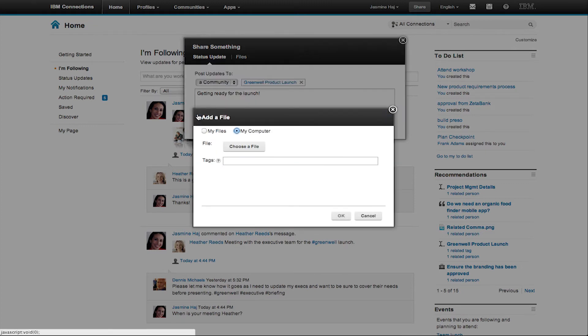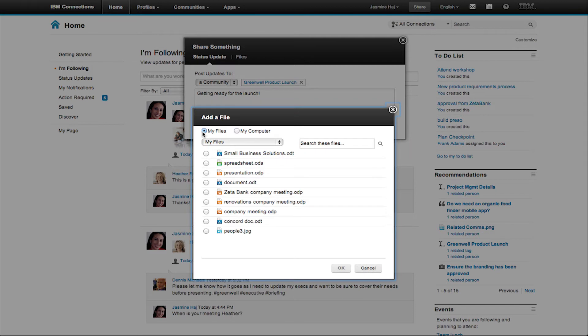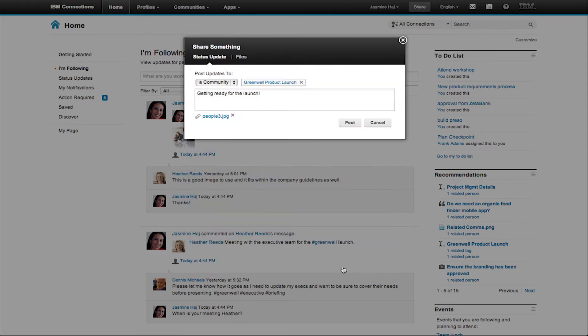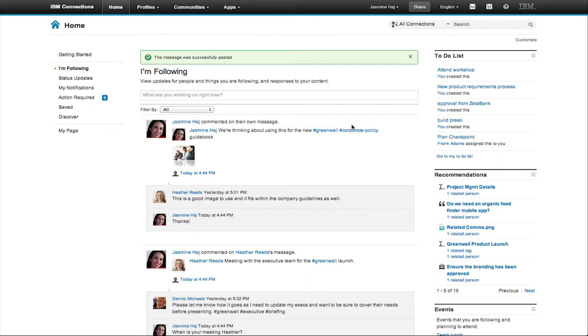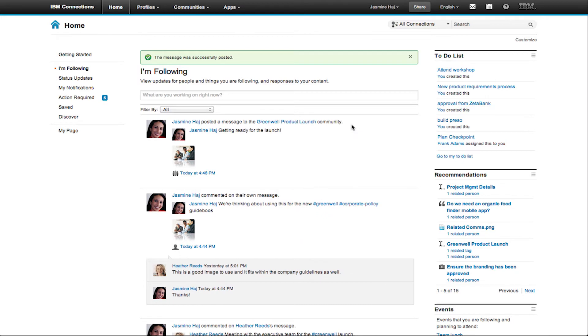Now you can also add files to your status updates. You can add files directly from your own Connections files or even upload new files. Now you can see that when I hit post, it's been shared with my community.